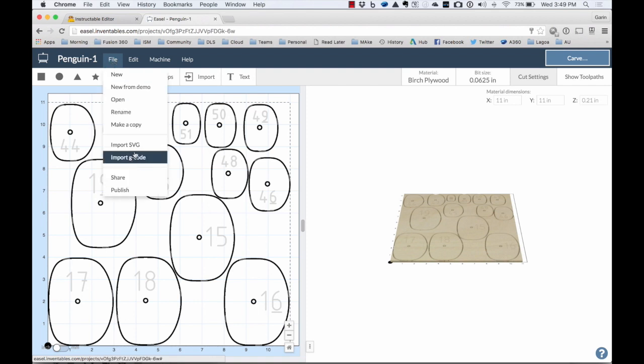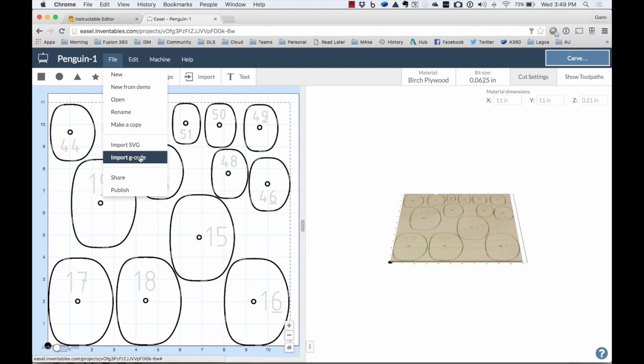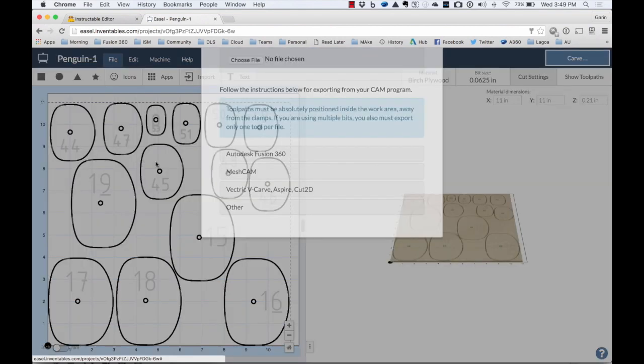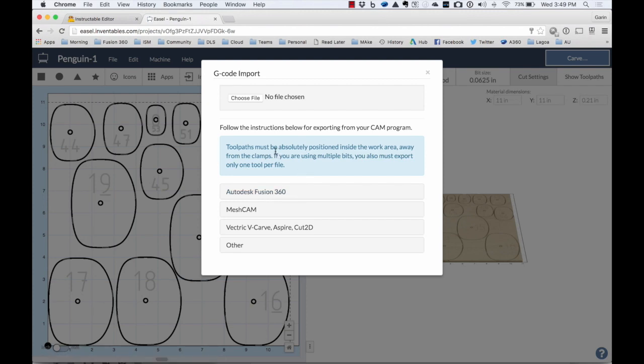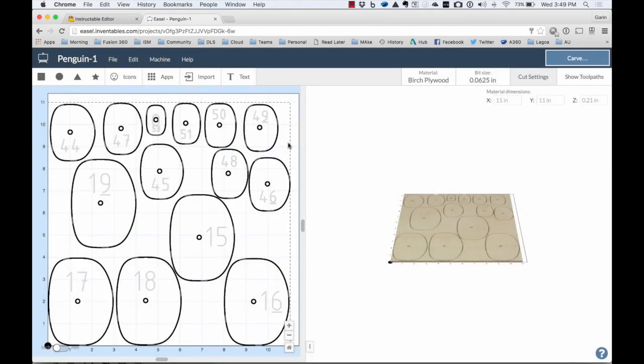From here I can import an SVG file or G-Code. If I have something that I've exported directly from Fusion, there's a nice process in here. They show you the post-process and how to set this all up. So I can just take G-Code from Fusion straight in here.